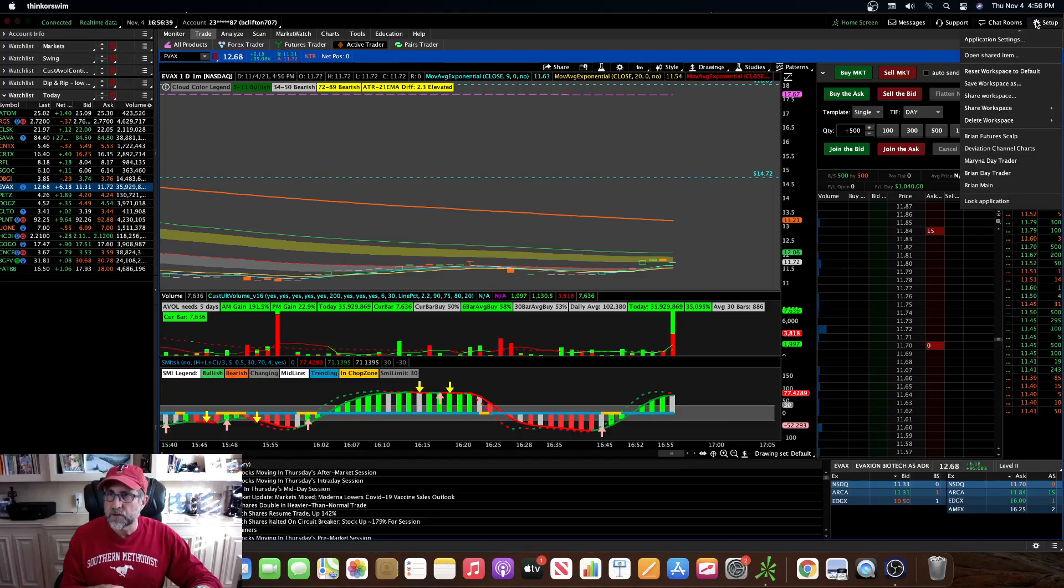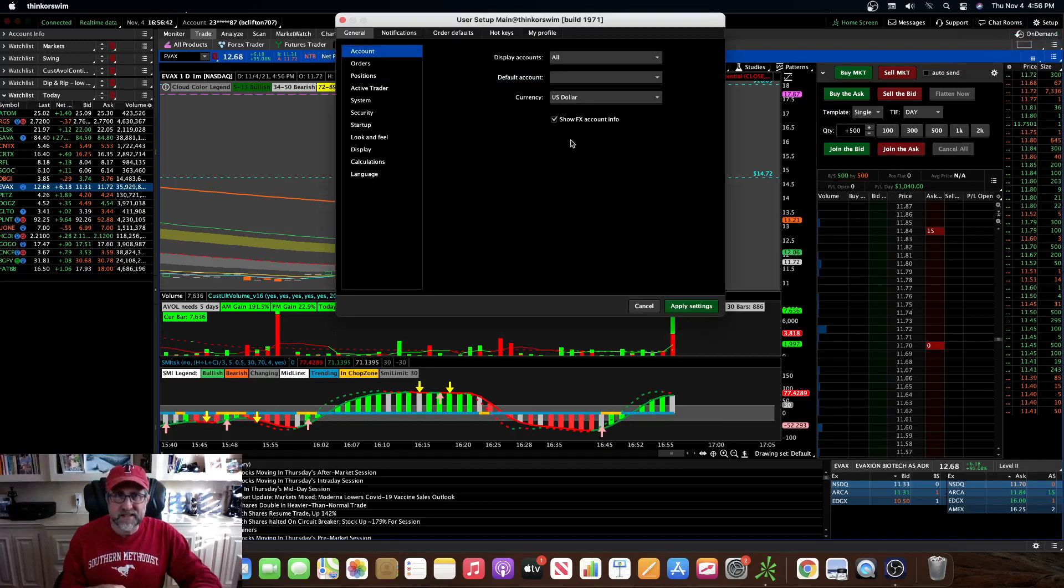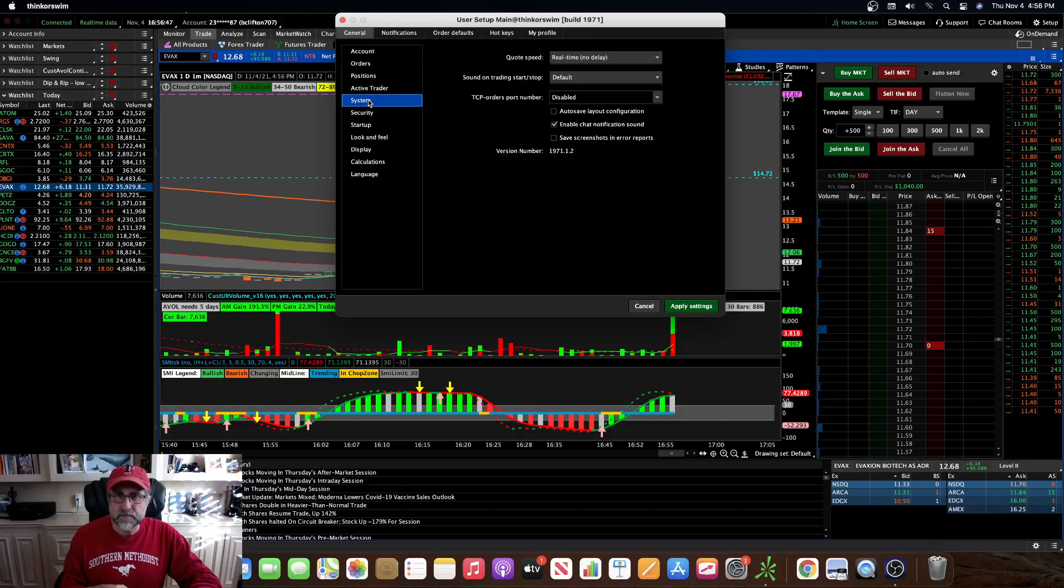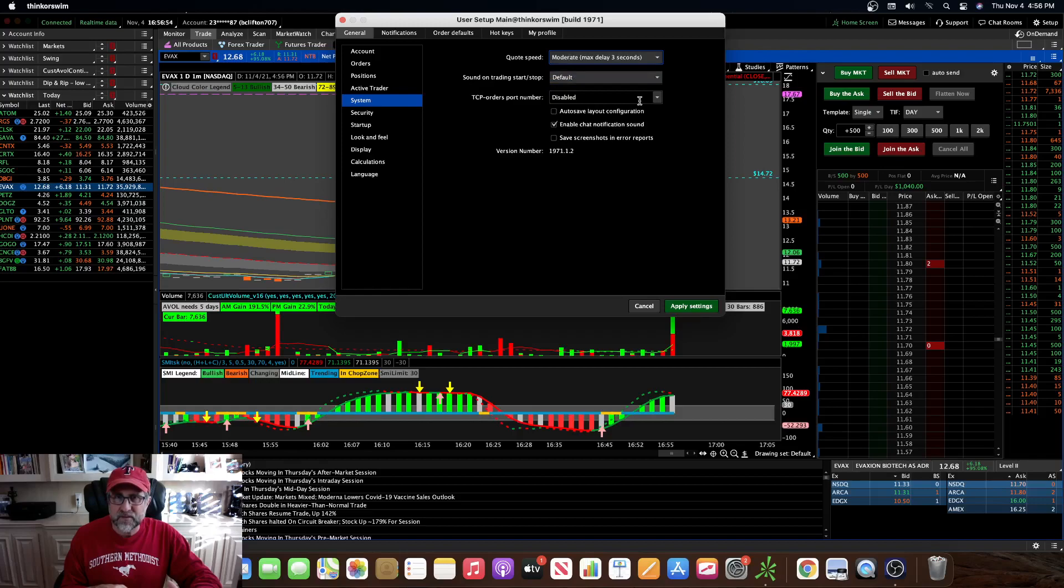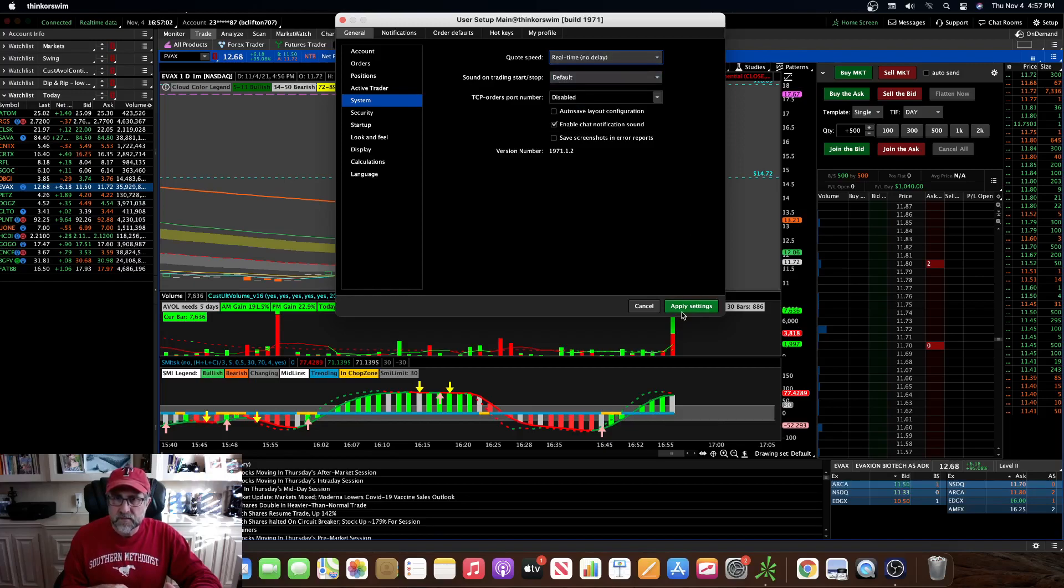So you go to setup up here, you go to application settings, and then you go to orders, I'm sorry, system. Go to system, and then thinkorswim actually defaults, I think, to this moderate max delay three seconds. You definitely want to change that. So change that to real time, no delay. So make sure that's changed.